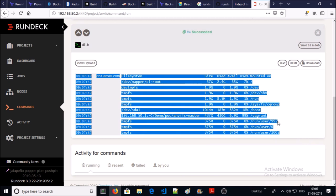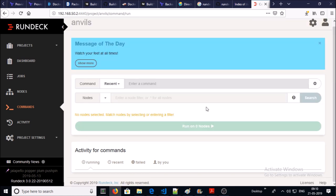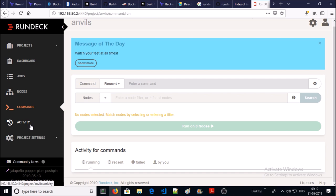And this is the output of this command. So you can run ad hoc commands, Ansible playbooks, or scripts on your entire stack from a centralized location. You can check all the activities on your entire stack. Click on activity.